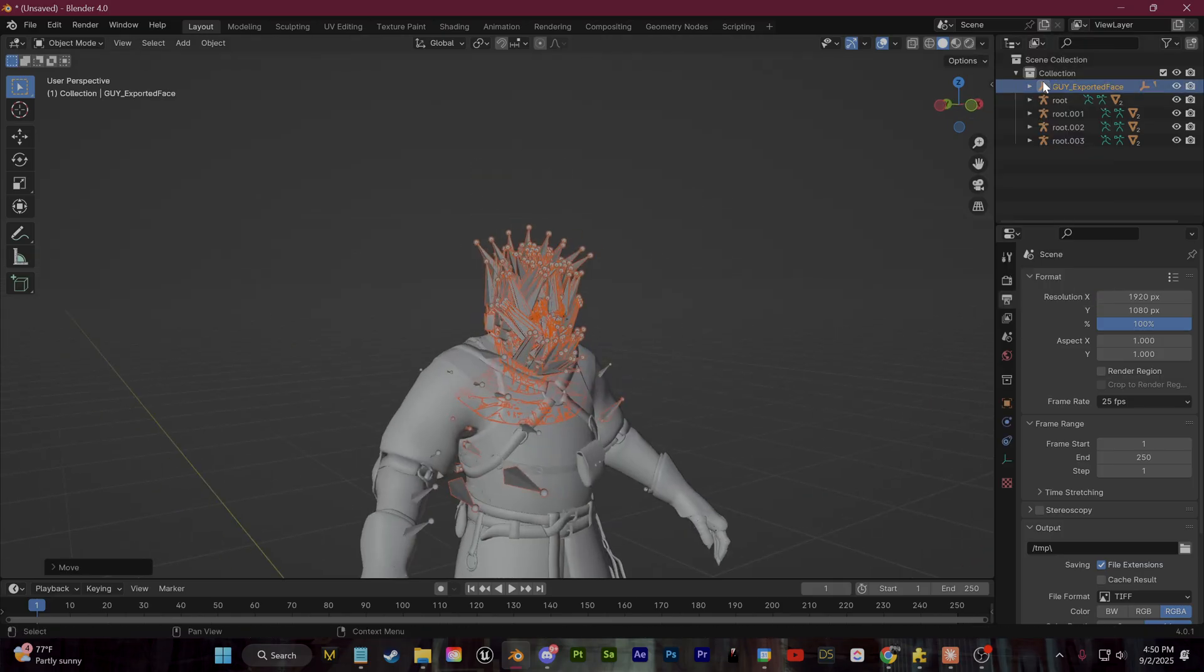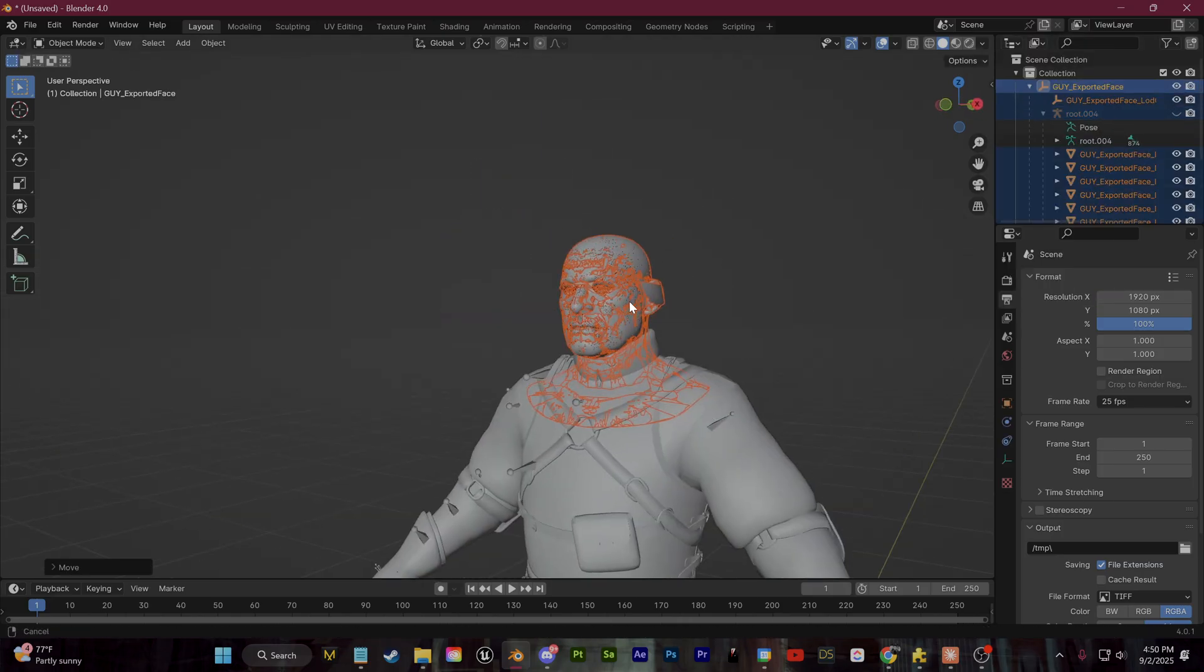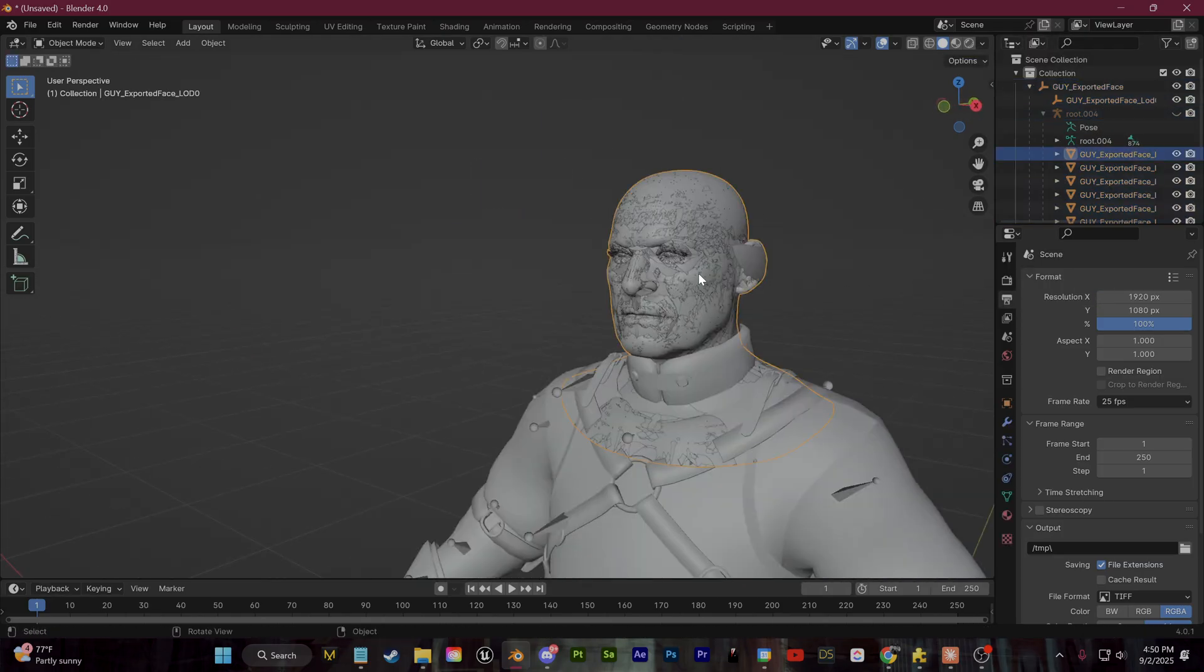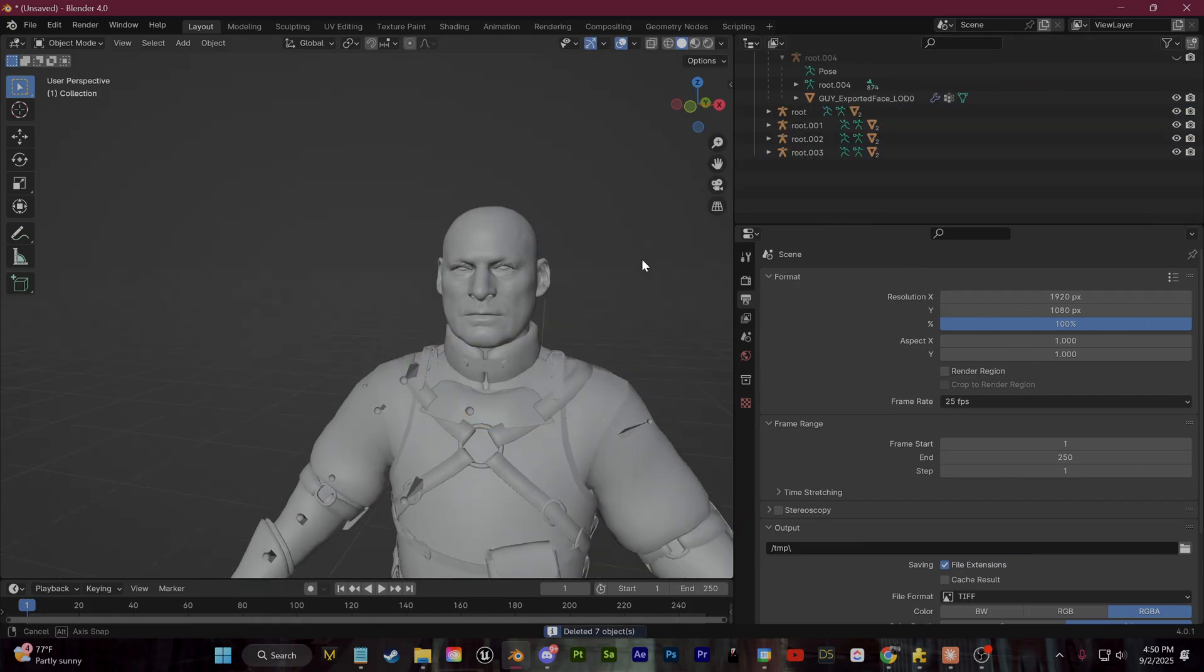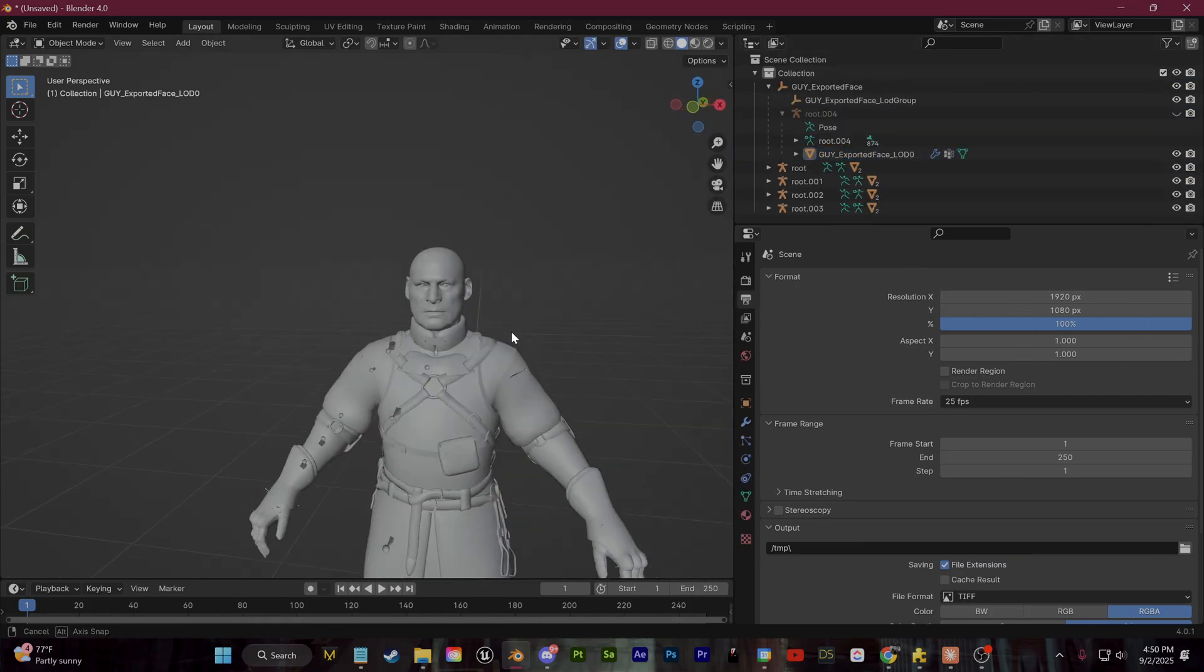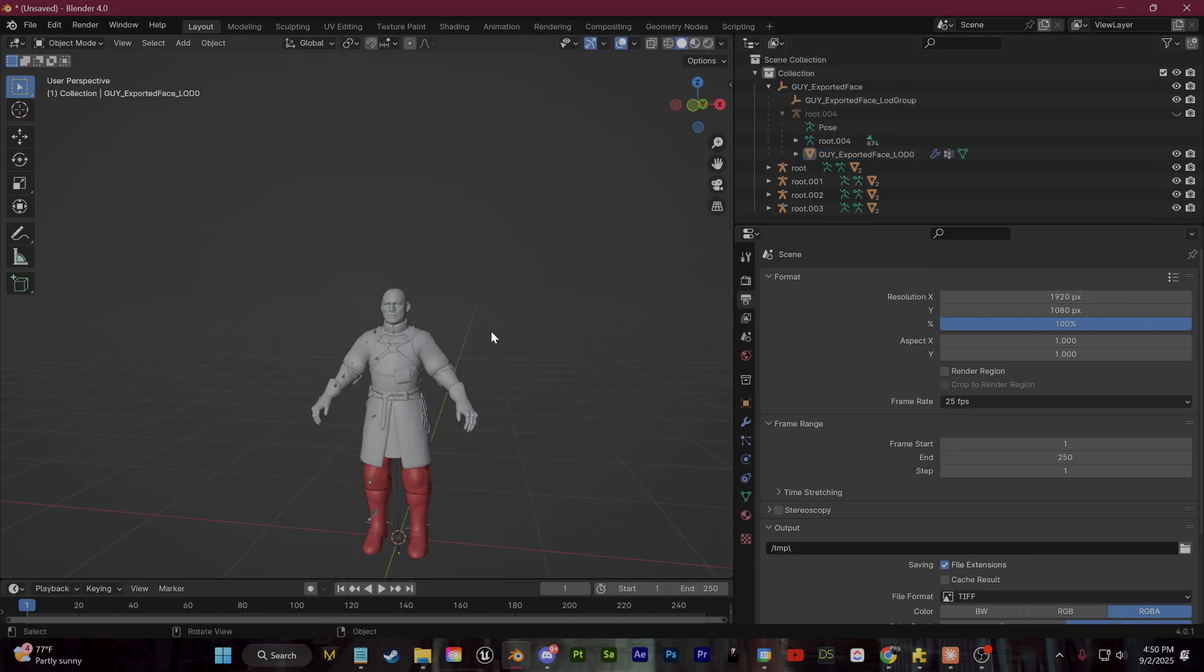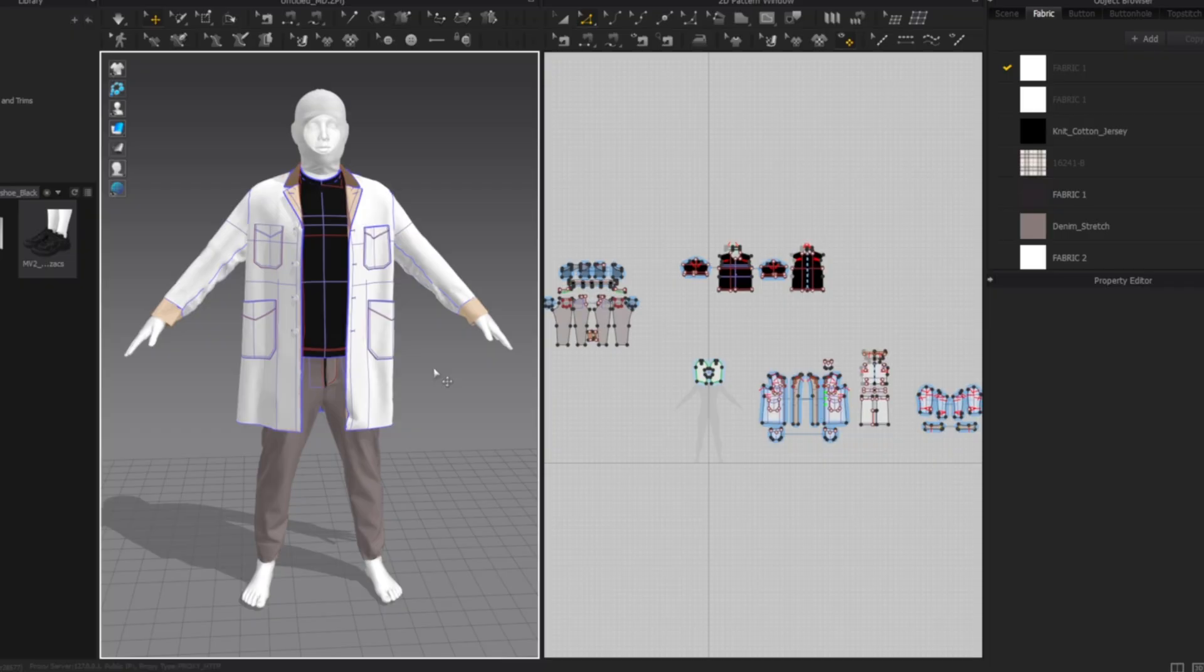There are a lot of different options for preparing MetaHuman clothing. I'm not going to cover all of them. Ideally, what I would do is create all of my animations first and then bring my character mesh into something like Marvelous Designer and use the same processes, which I've talked about on YouTube before.